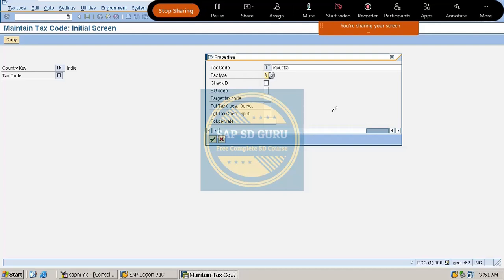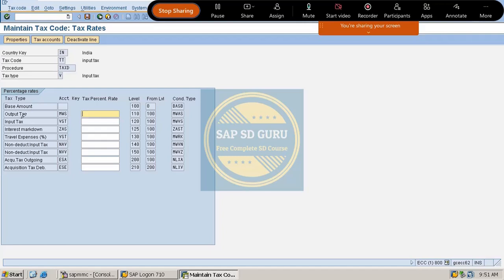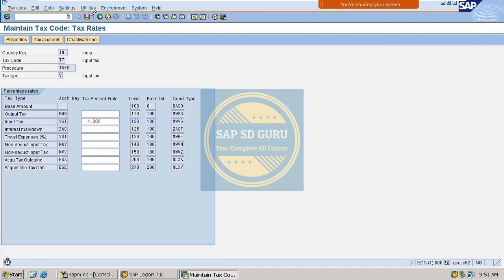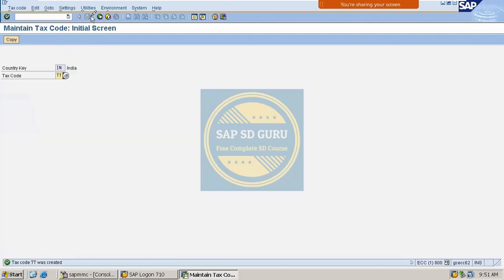Let me click Enter. Here MWS is our output tax and VST is the input tax. I'll give 4% as the tax rate and save it. The tax code TT has now been created.